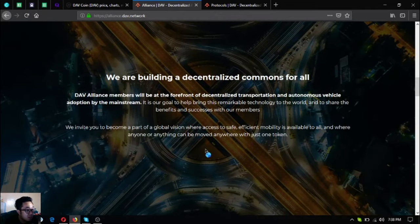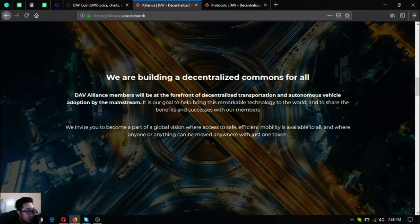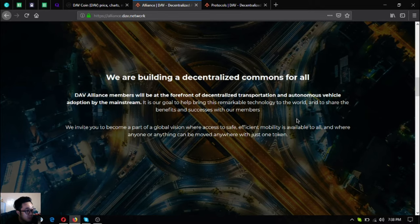They are building a decentralized commons for all. The DAV Alliance members will be at the forefront of decentralized transportation and autonomous vehicle adoption by the mainstream.